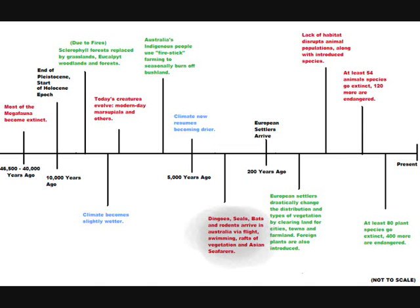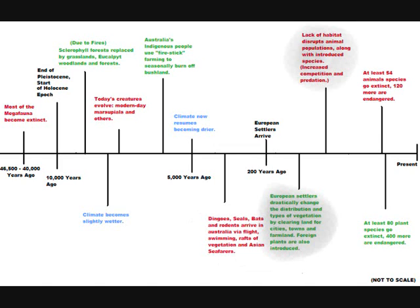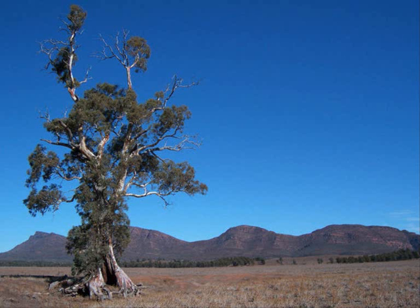Modern-day creatures evolved or arrived in Australia. 200 years ago, European settlers arrived, and they radically changed patterns of vegetation and animal life with farming and introduced species. Many creatures became extinct or endangered, especially plants, resulting in an Australia of less forest than before.